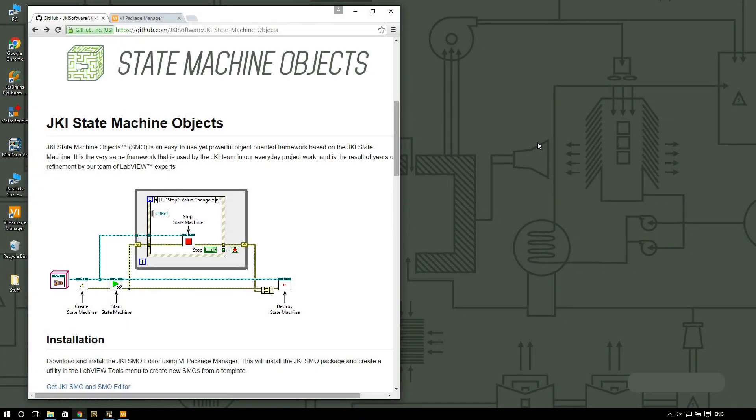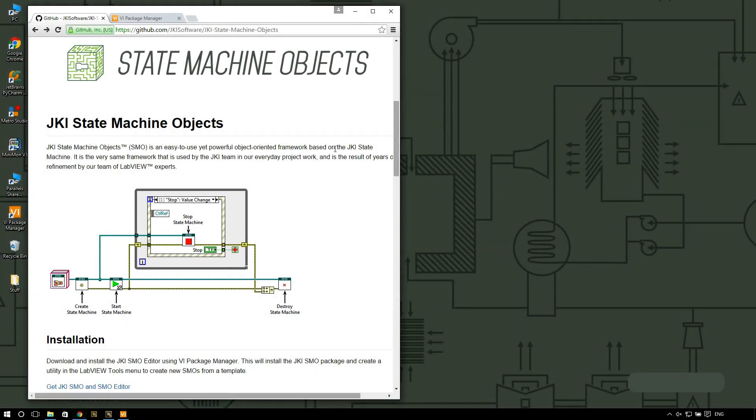Hello, this is Javier from JKI and today I'm going to show you how to get started with the JKI state machine objects framework.